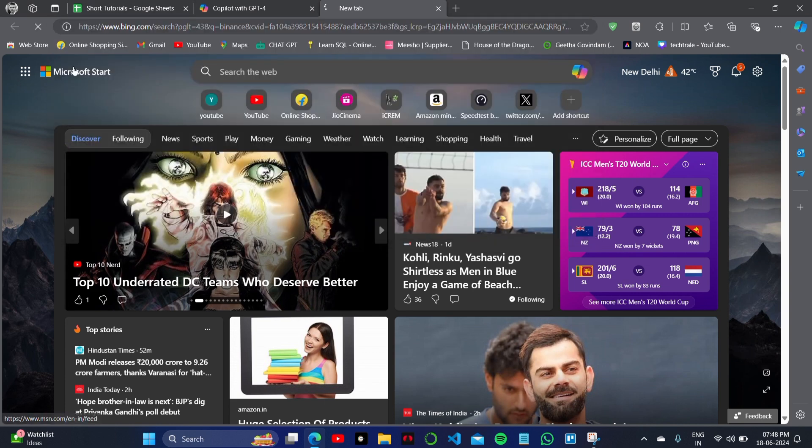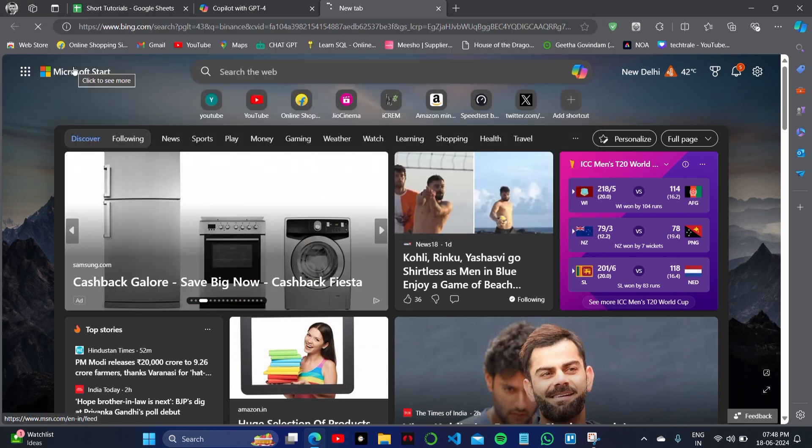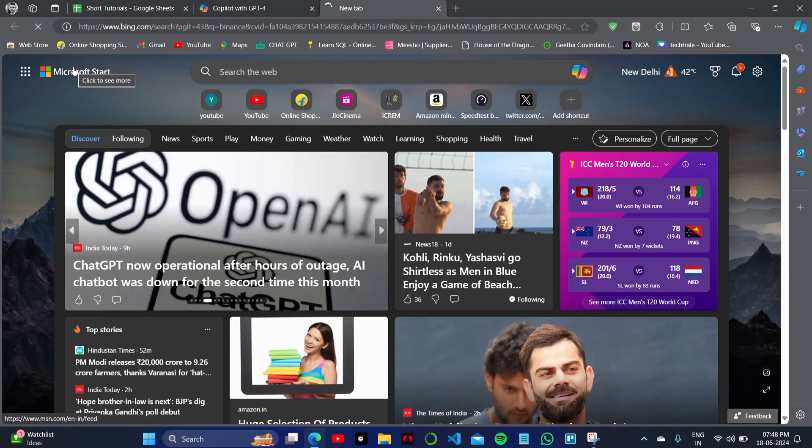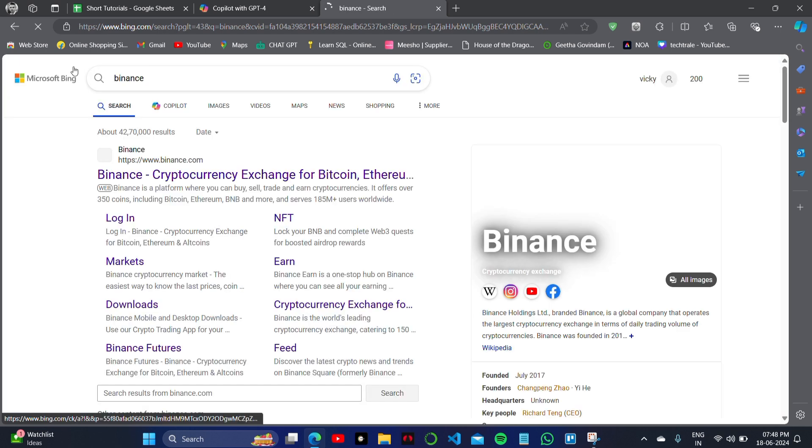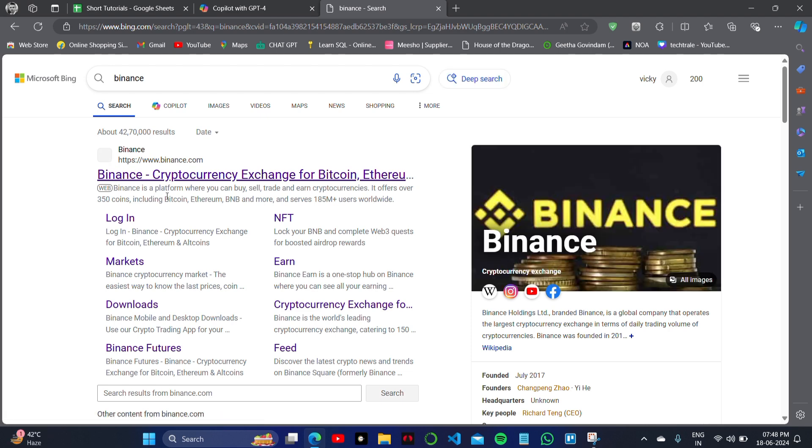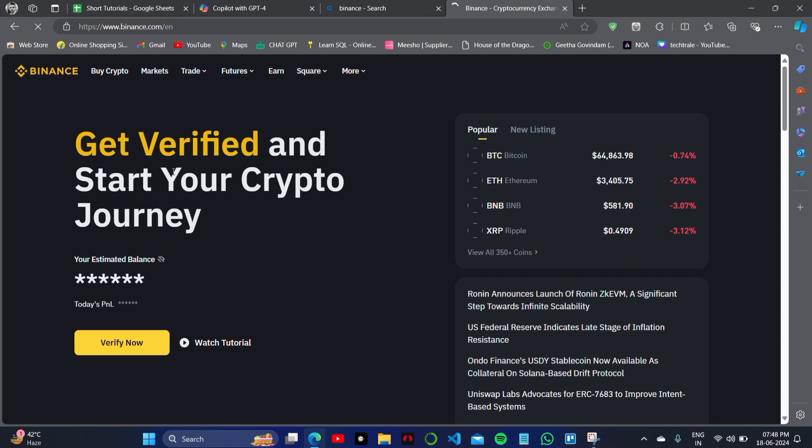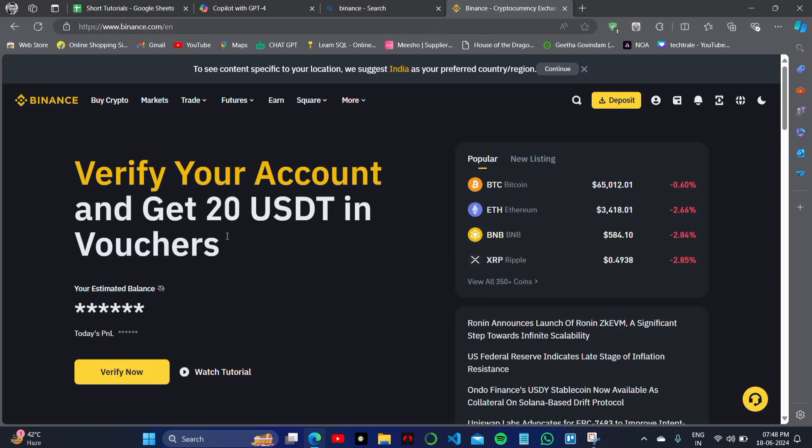Now I will click on the Binance here and let me search Binance on my browser and look for the first website, that is the official Binance website. I will open it in front of you and then click on it to log into my account. If you have the login credentials like your email ID and password, that will be easy for you.